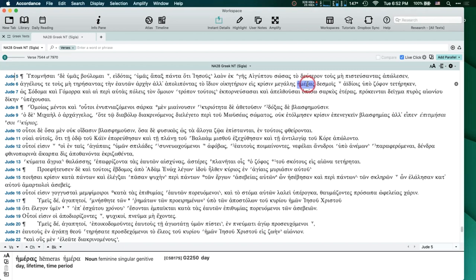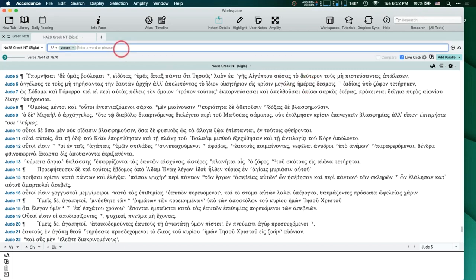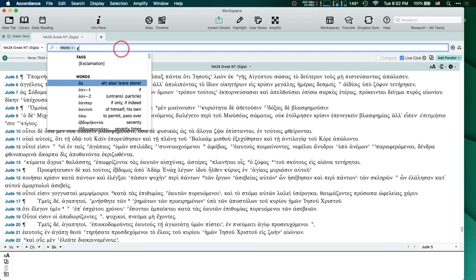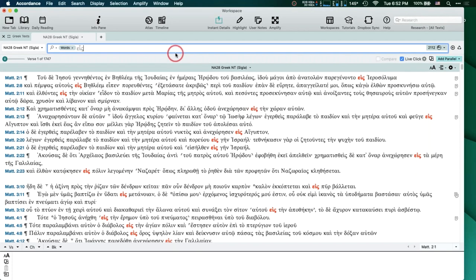So how do you tell Accordance that you do care about things like accents or breathing marks? I'm going to start off kind of simple. Let's say I have a word I want to search for — I'll type it in and hit Enter. Now I want to see the results in an analysis window. Notice how many hits I have — 2,112 hits in 1,747 verses. Obviously many verses have the word more than once, so I want to go to an Analysis window to see what I have.